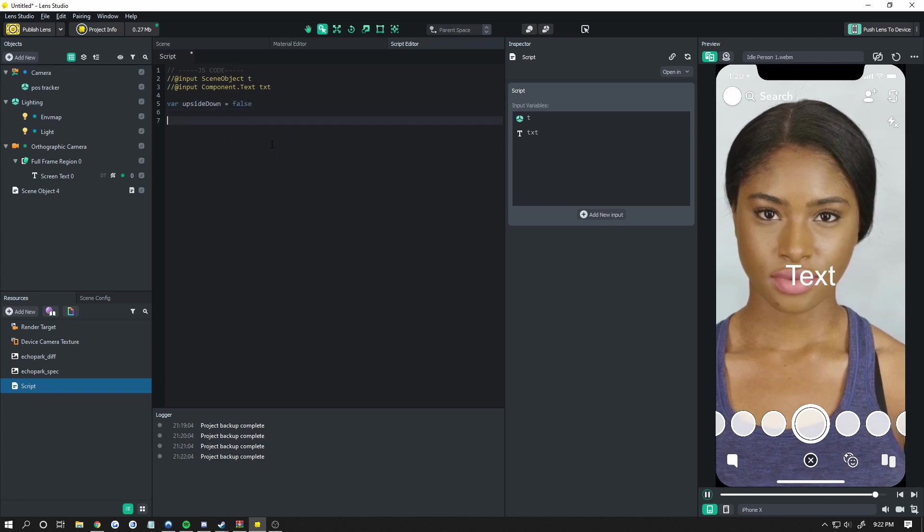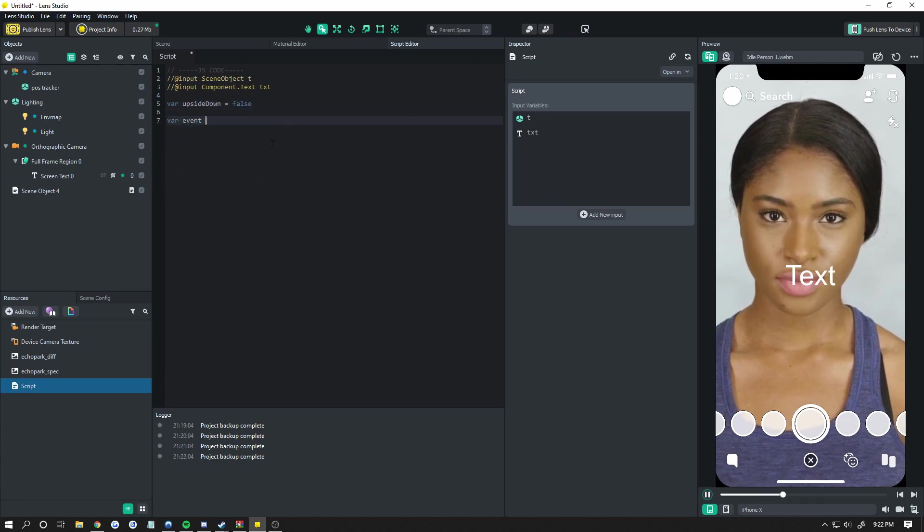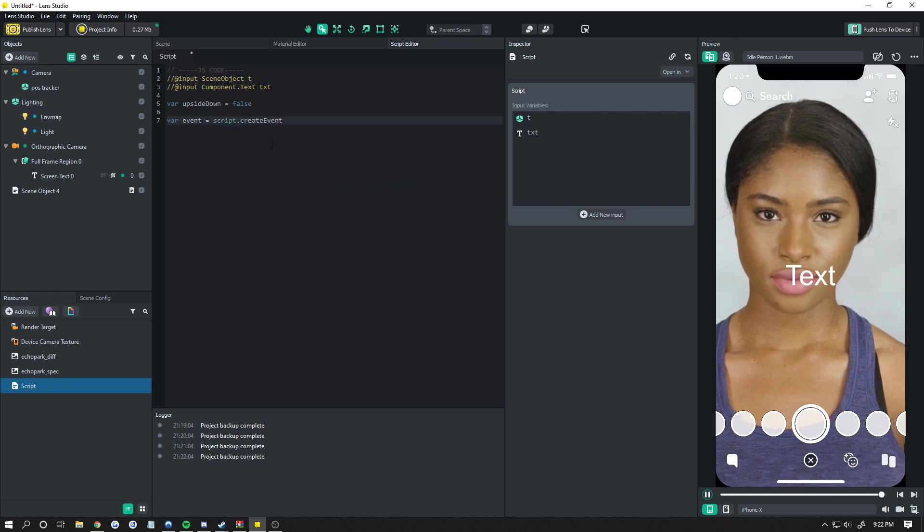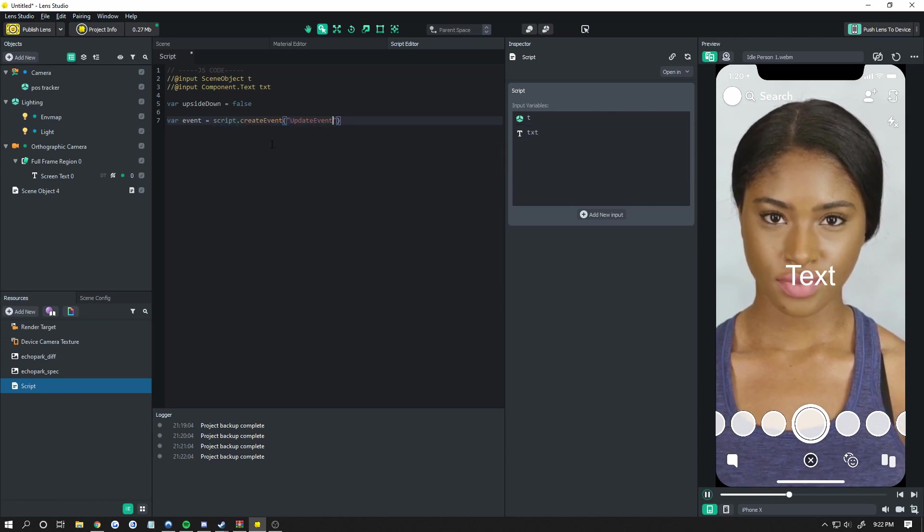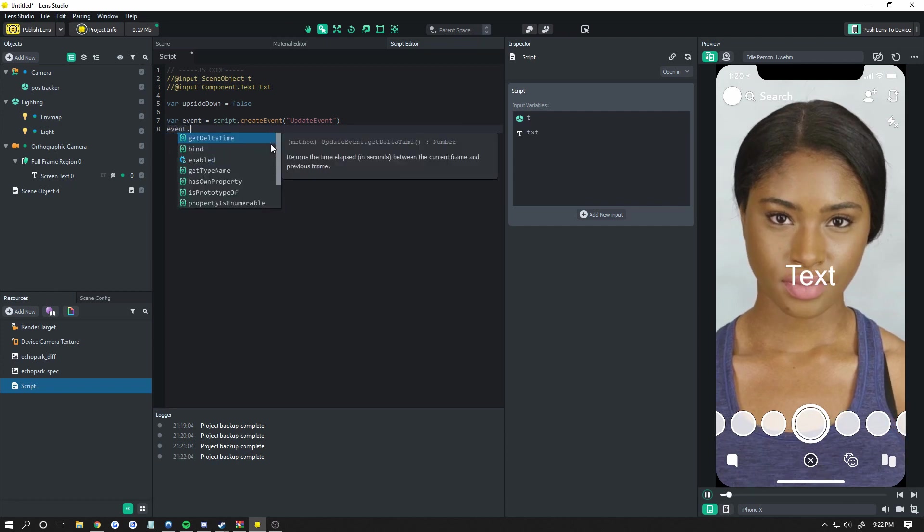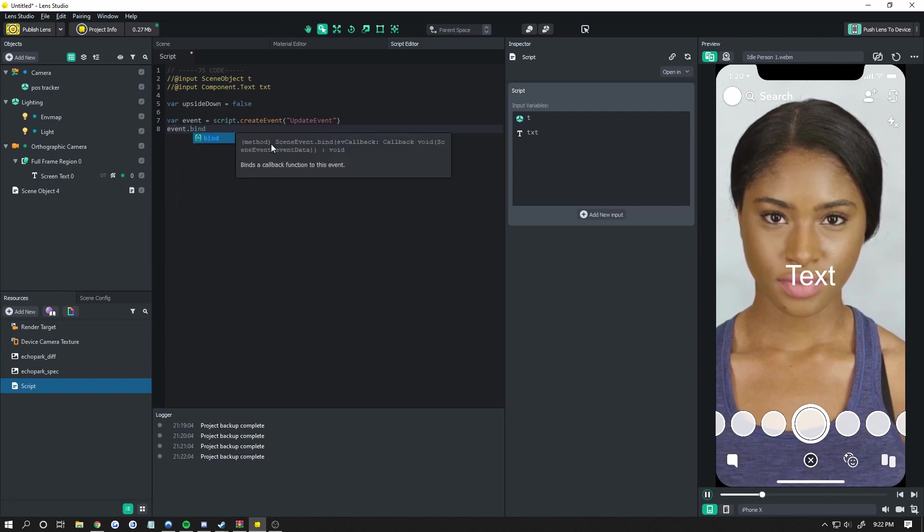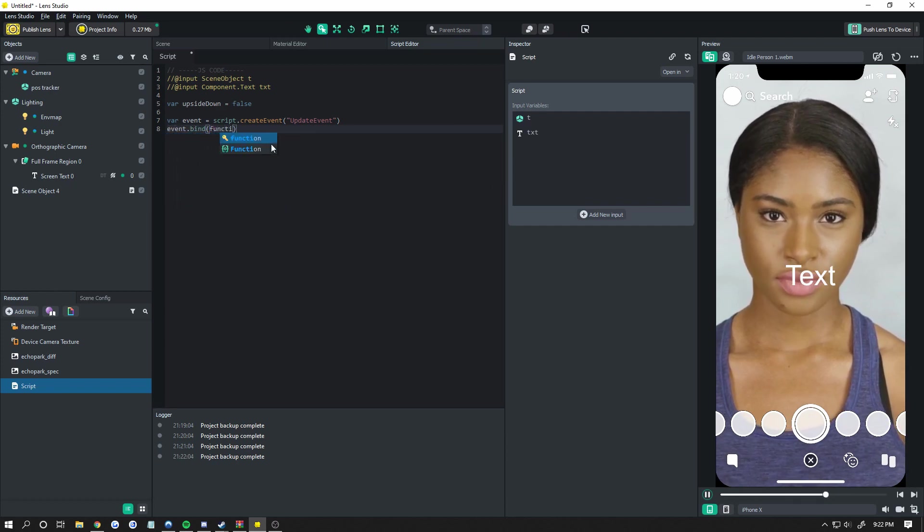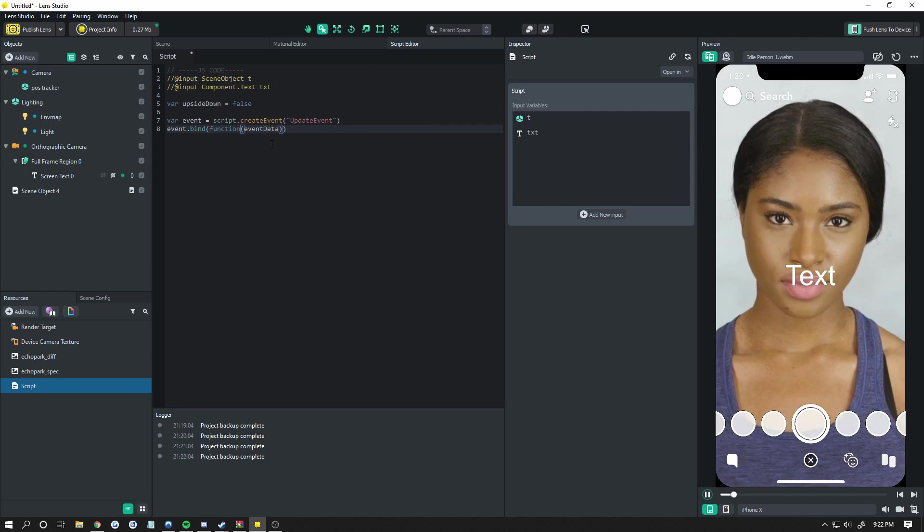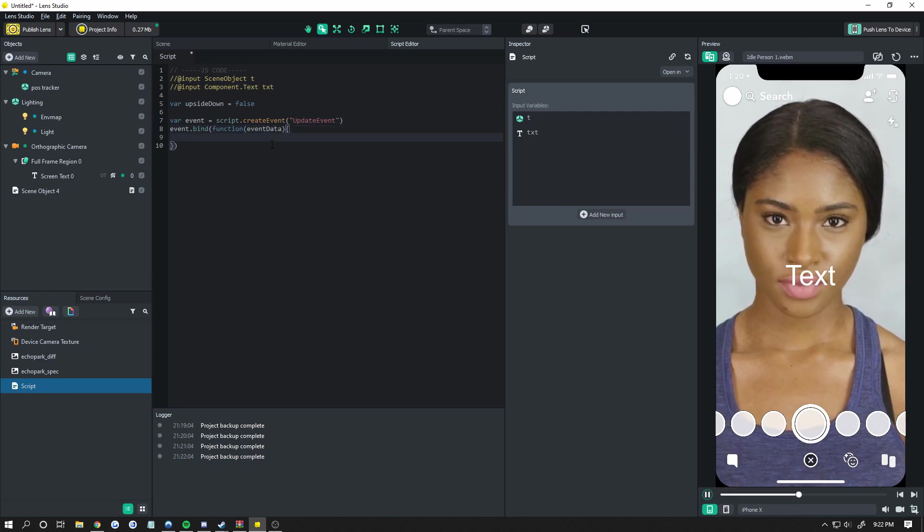Then we need to add an update event so it's constantly checking. So var event equals script dot create events, update events. Now bind that event, event dot bind, and we're going to do function event data, even though we're not using any event data.